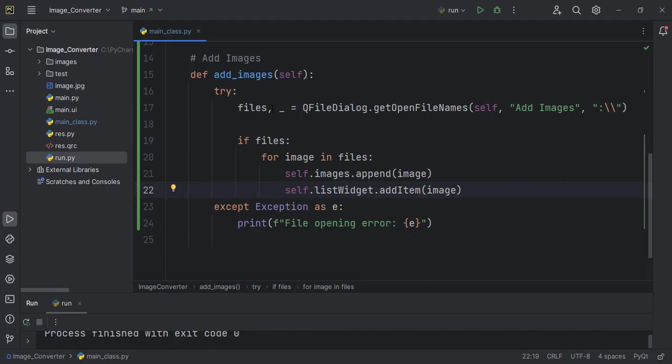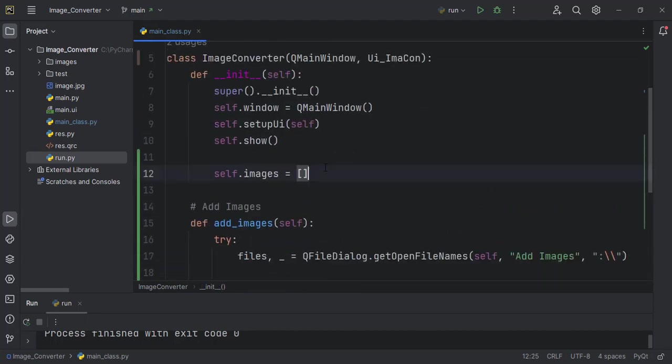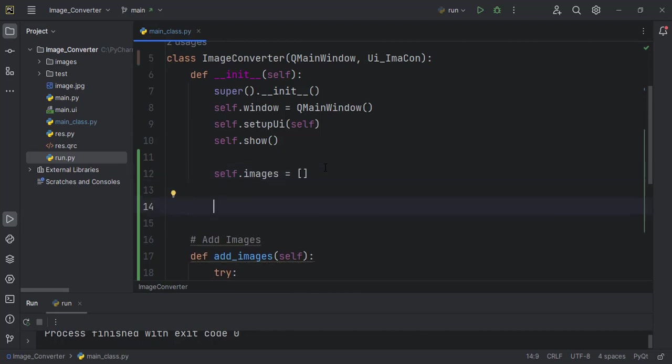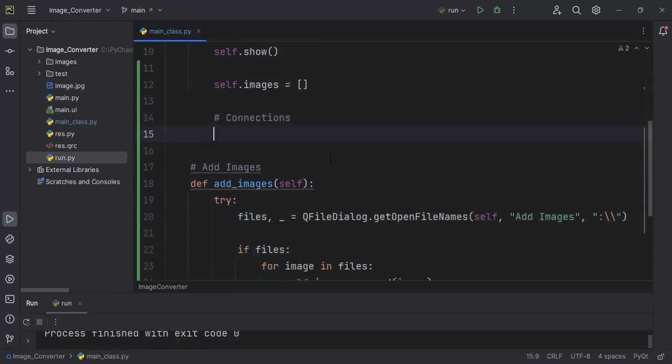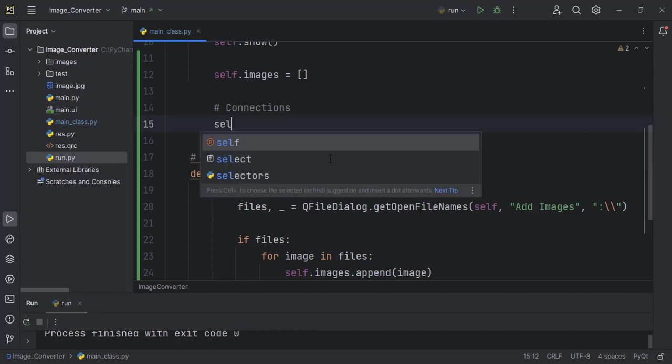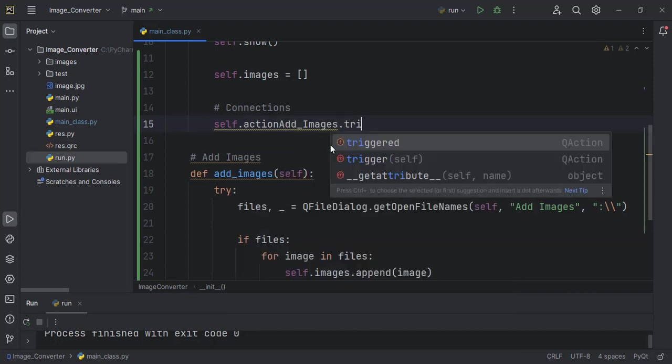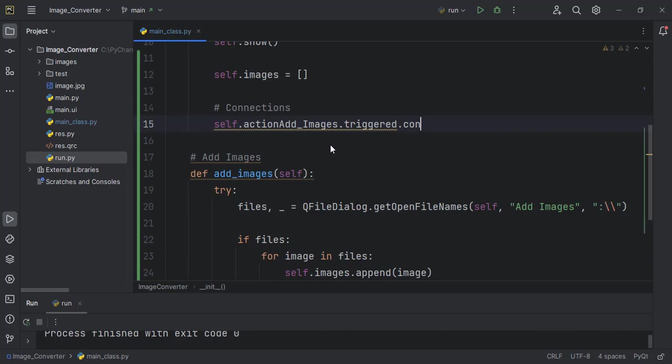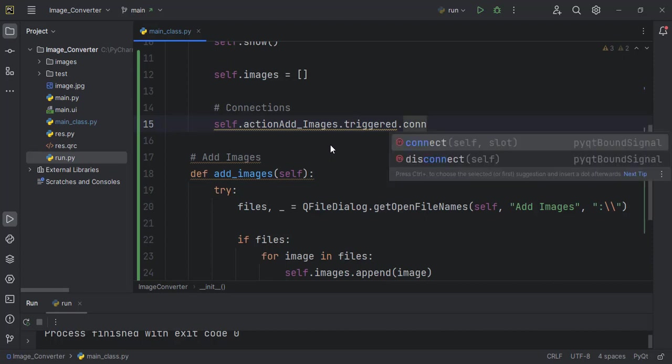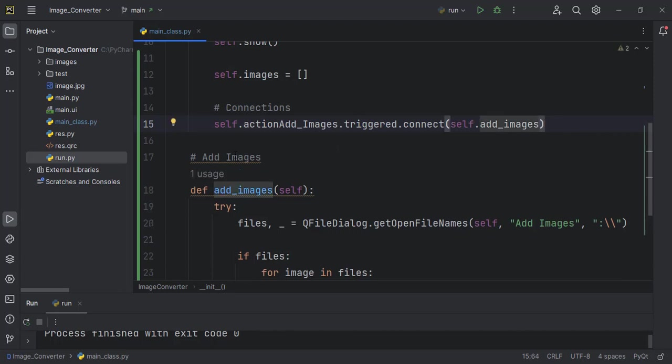So as you know, we have to come here and then make connections. For this one we want to connect to the add images action, I think that's how we call it. So self.actionAddImages.triggered.connect, we want to connect it to self.add_images. And so when we run it now, you can click on the add images and it should take us somewhere else.